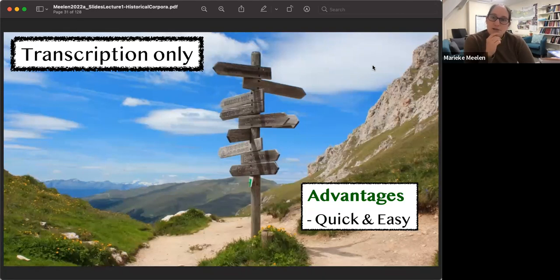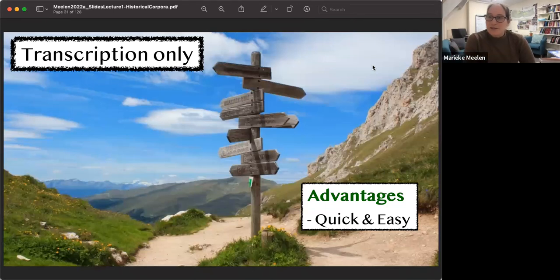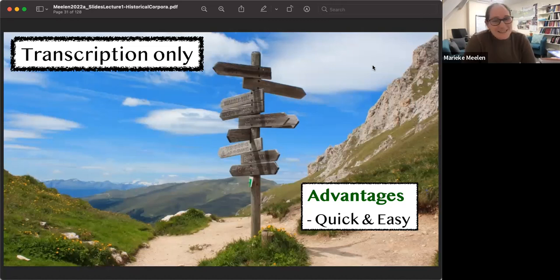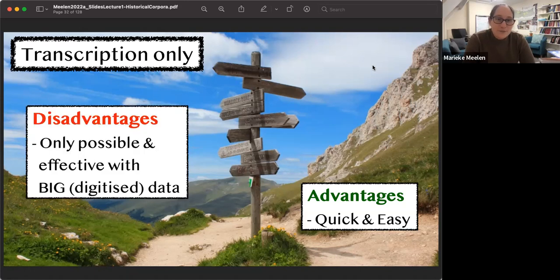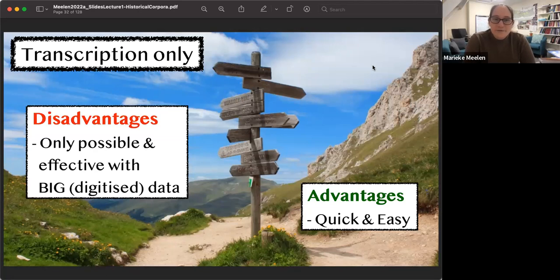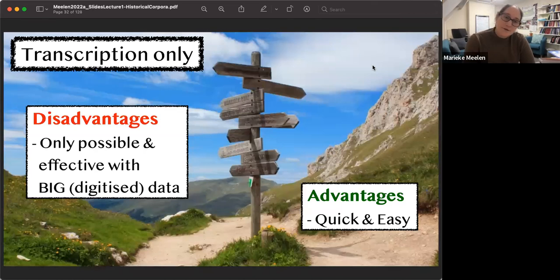Transcription only: the advantage is it's quick and easy — depending on what you're transcribing, you might be able to use OCR or handwritten text recognition. The disadvantage is that it's only effective with big digitized data already available; otherwise you may have to spend a lot of time just digitizing.